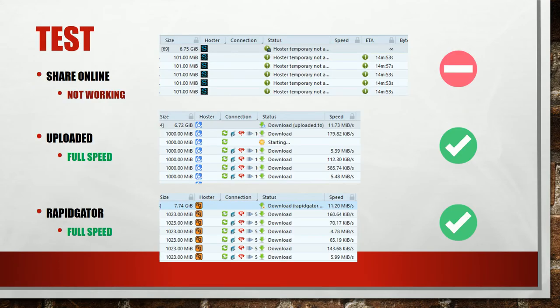I started my tests and tried to download files from ShareOnline with JDownloader. All ShareOnline links I tested failed. The Uploaded and RapidGator links worked fine and both got full speed.